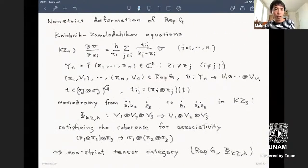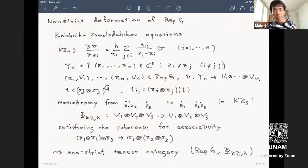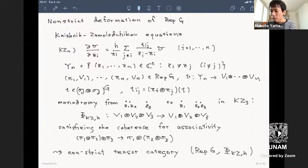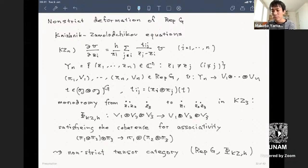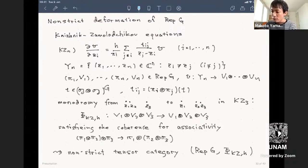There is a completely different way to deform the representation category, coming from conformal field theory—specifically through the Knizhnik-Zamolodchikov equation. This is a concrete system of partial differential equations in n complex variables, defined on the configuration space Yₙ of n distinct complex numbers.